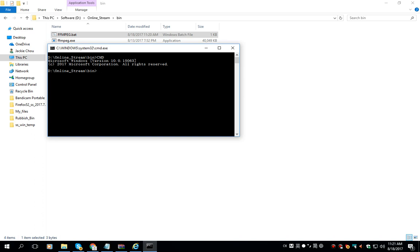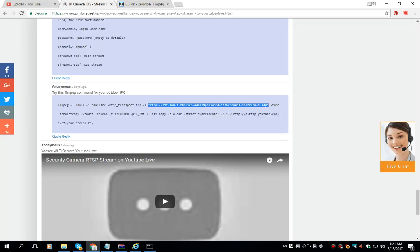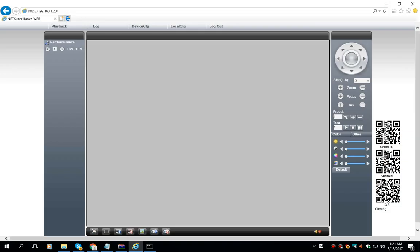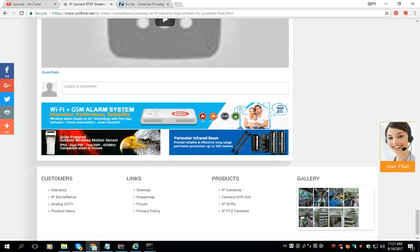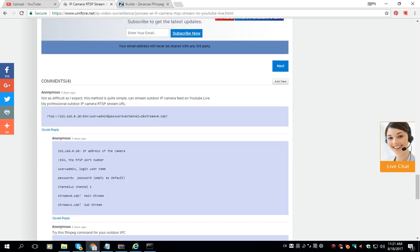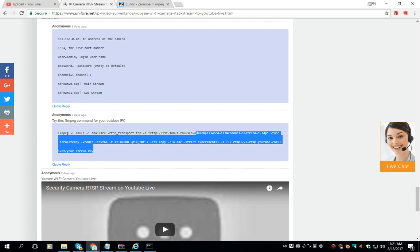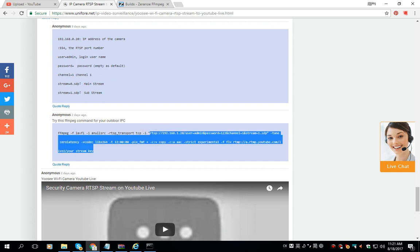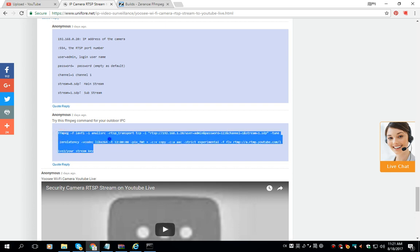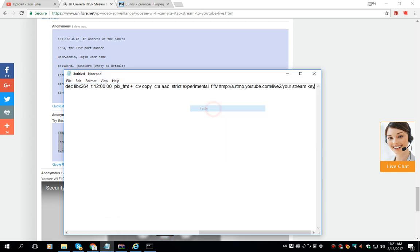Next we need to find the IP camera's RTSP URL. Here is the IP camera's IP address and the RTSP URL for the camera is this. This is the IP camera's RTSP URL. Just copy it and then we go here and paste it.